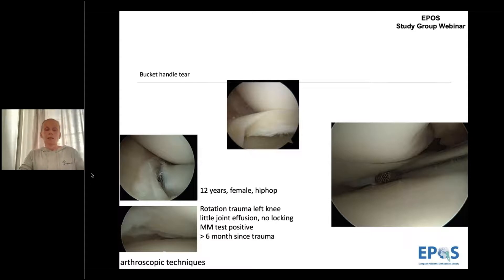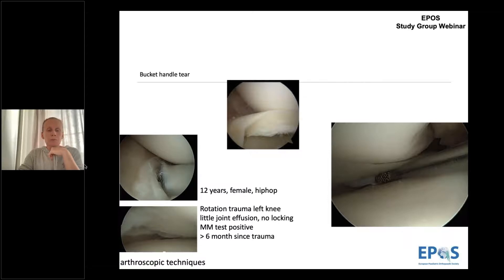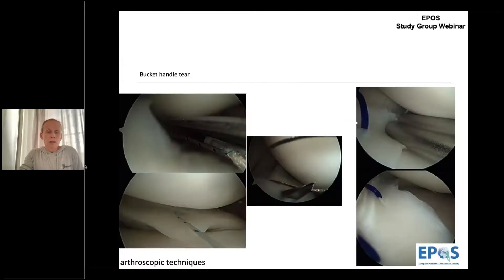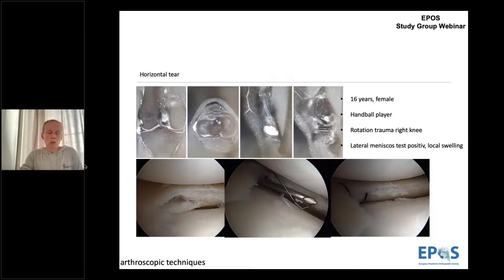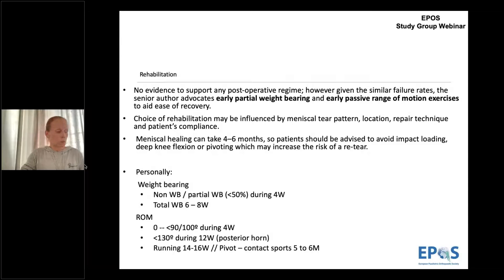Here is a bucket handle lesion case — a 12-year-old girl who waited more than six months before consultation. Even so, arthroscopy confirmed it was reducible and the tissue was not too bad. The suture site was prepared and repair started posteriorly with fast-fix or all-inside technique, then an anterior suture was placed to position it correctly, followed by inside-out sutures. Another case shows a horizontal tear with a large meniscal cyst; the cyst was excised openly, the suture was made, and both cases returned to their normal position.